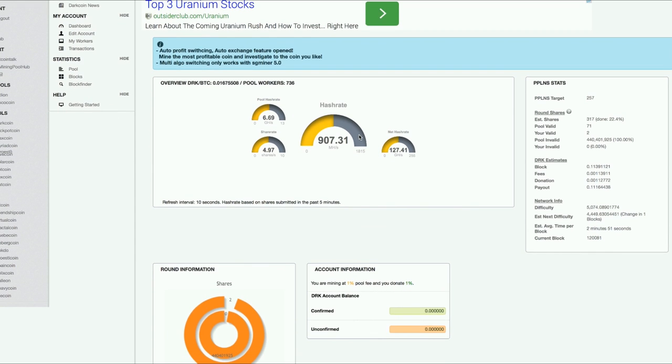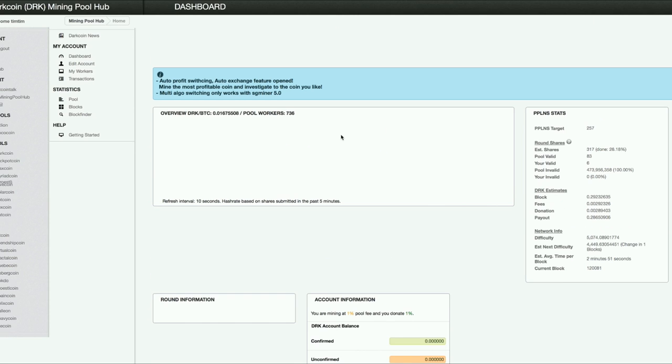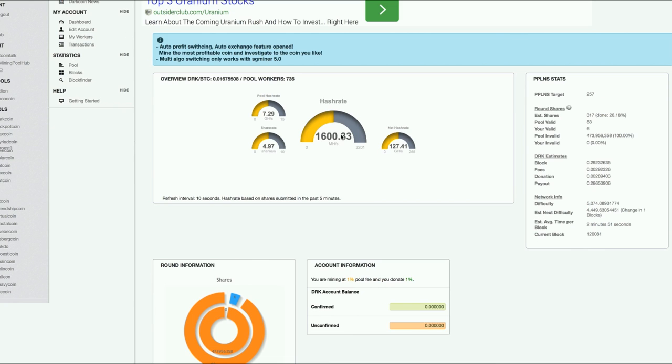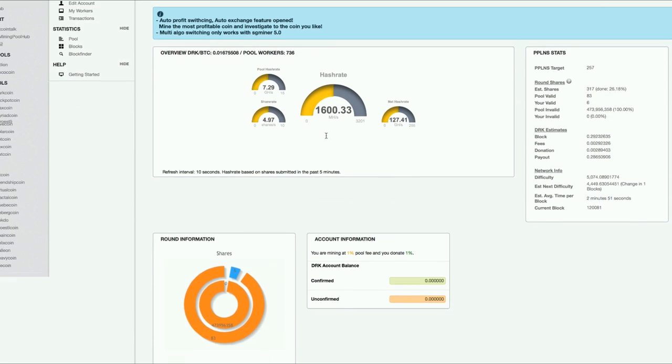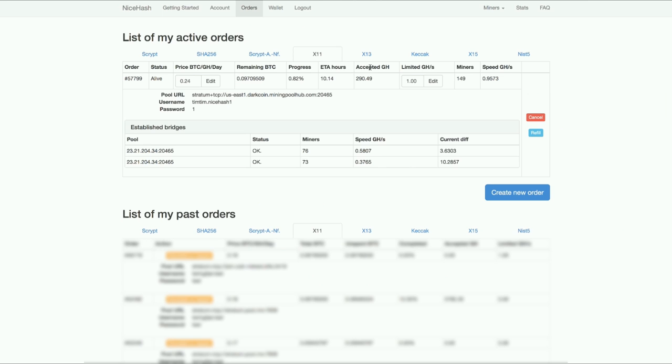You can see the hash rate is also 900. Yeah it's pretty close. Now it's a little bit higher. Well it's based on the shares that we submit. So this is not entirely accurate. But you can see the shares are submitting. So I'm hashing away right now at this pool. That's basically it.